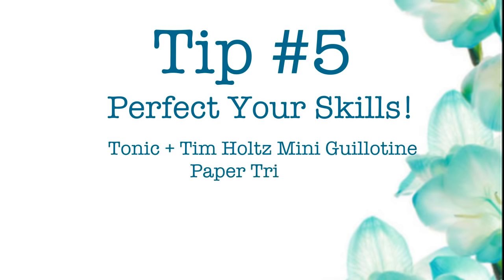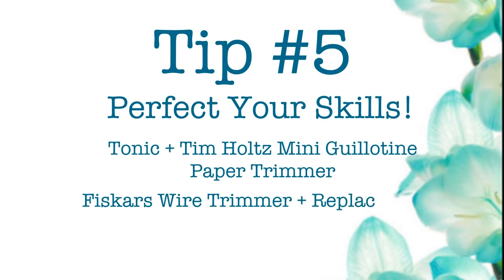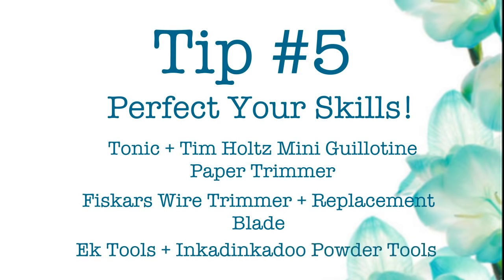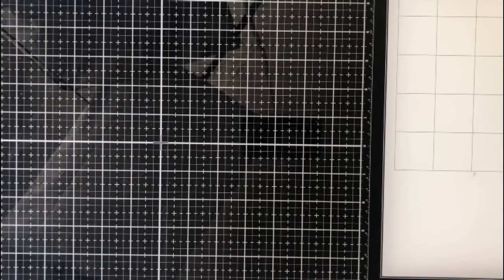My last tip is so simple. It just smacks you right in the face. It's perfect your skills. For this, I'm using the Tonic and Tim Holtz mini guillotine paper trimmer, the Fiskars wire trimmer with a replacement blade, and the EK tools and Inka Dinka Dew powder tools.